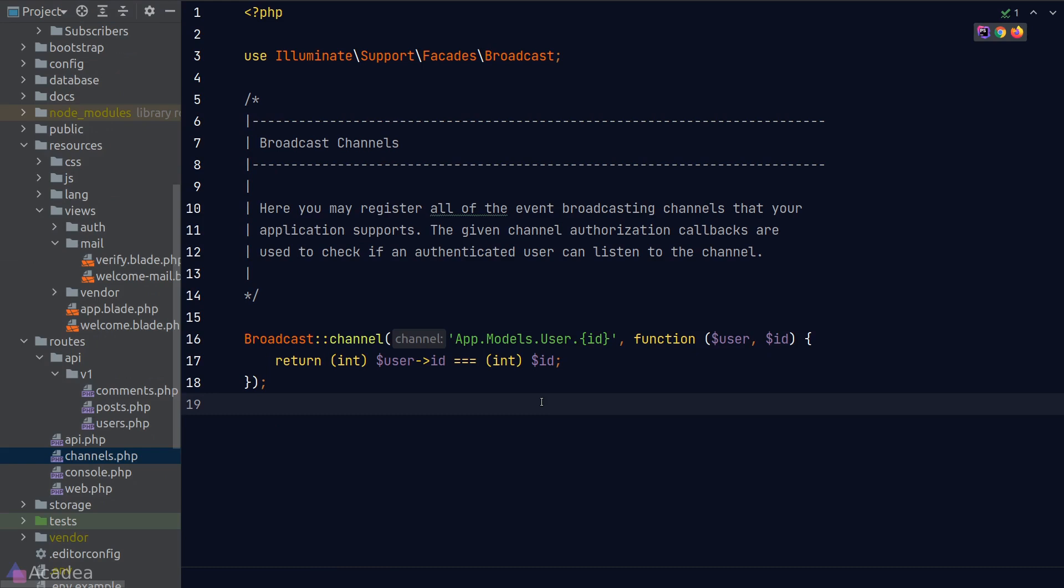The syntax is pretty similar to its route counterpart. So the first argument is the channel name. And the second argument is a callback function that will determine whether the current authenticated user can subscribe to a given channel or not.